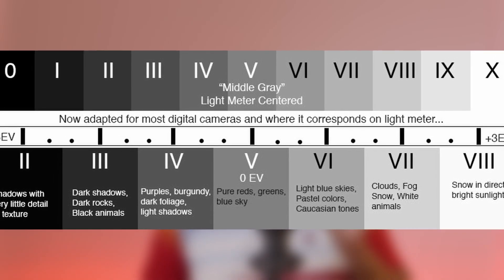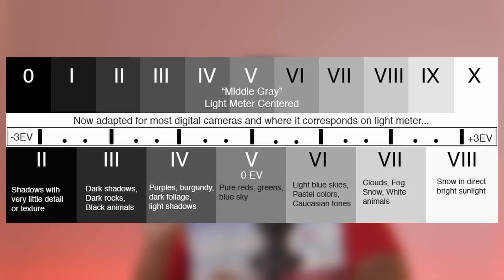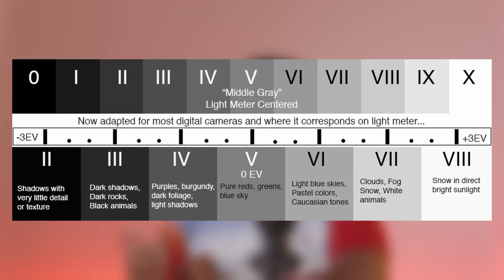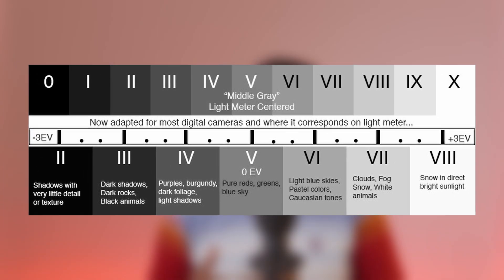If you have aperture priority or shutter priority, you can use it in manual mode. If you use this meter, you can set it to zero. Using middle gray as the reference, you can use 18% gray, and the meter reading will be correct.